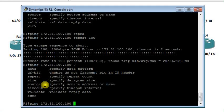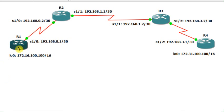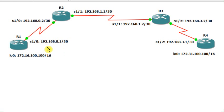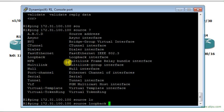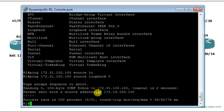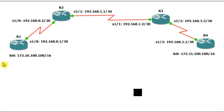Another option is specifying the source IP address. By default, packets leaving R1 use the IP address of the serial interface as the source. But if I want to change the source IP address to the loopback interface instead, I can specify 'source loopback 0' in the ping command. Now the source IP address of all outgoing ICMP packets will be 172.16.100.100, which is the IP address of loopback zero.